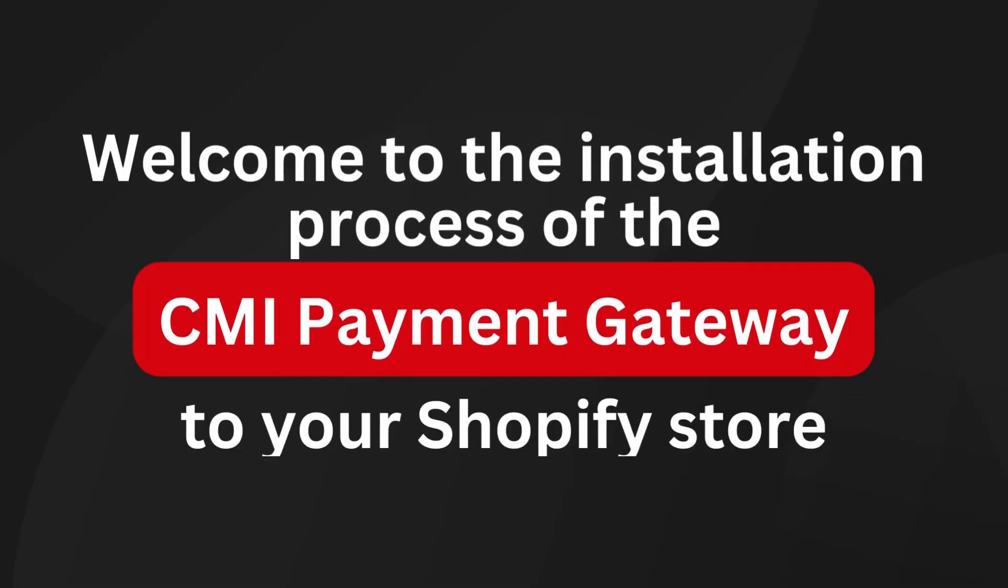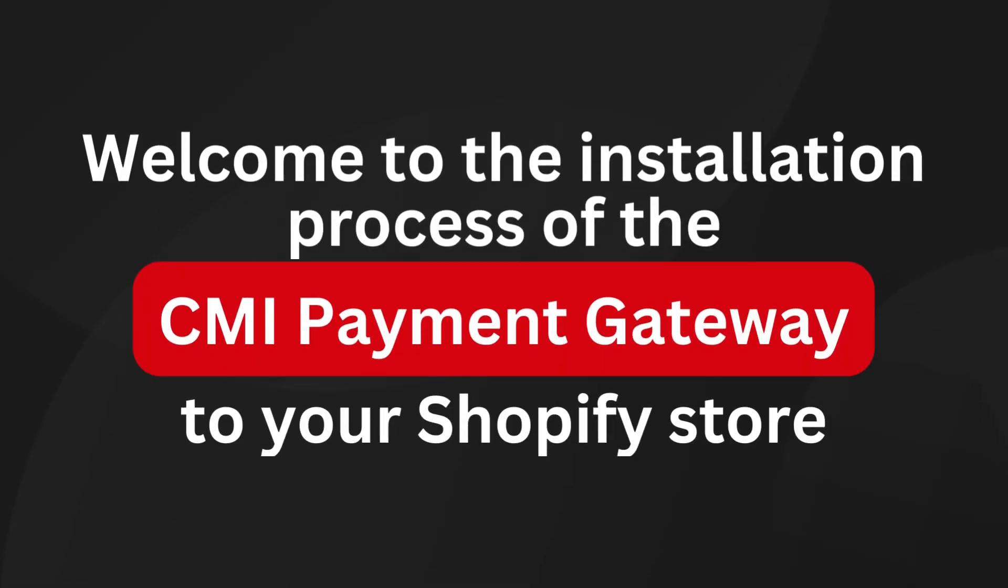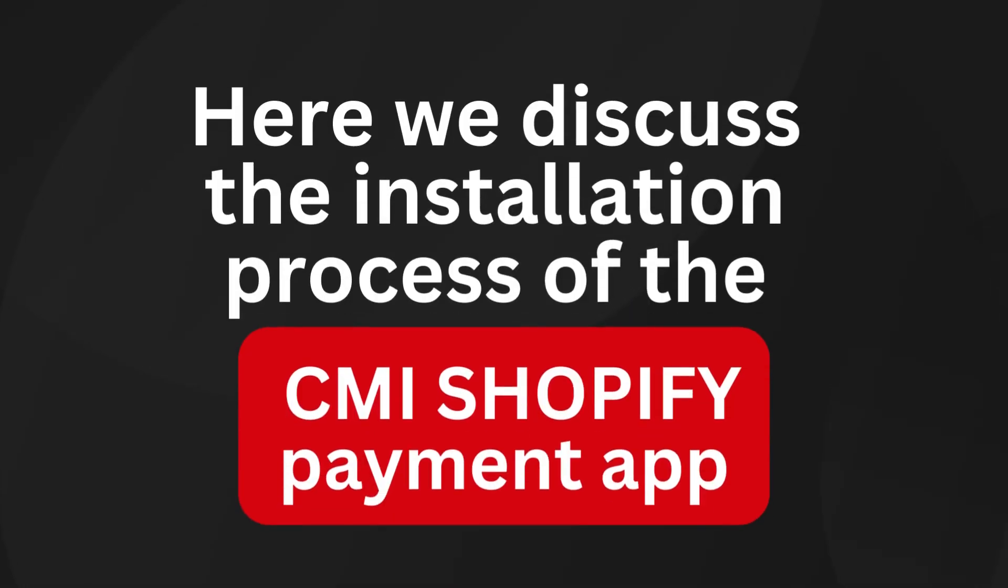Welcome to the installation process of the CMI payment gateway to your Shopify store. Here we discuss the installation process of the CMI Shopify payment app.